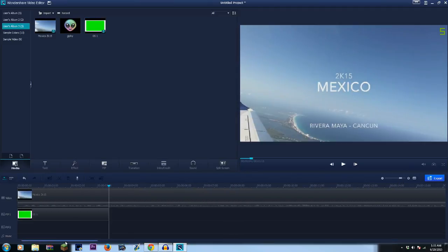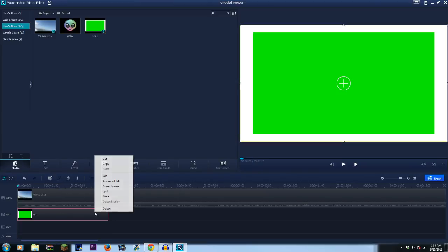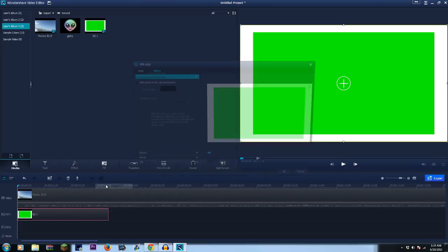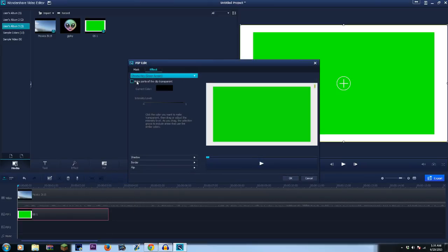I just zoomed it in a little so you guys can see. When you right-click this, click green screen and check make parts of the clip transparent, and then hit this.